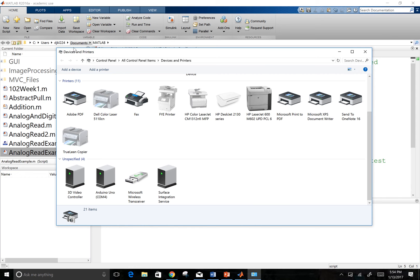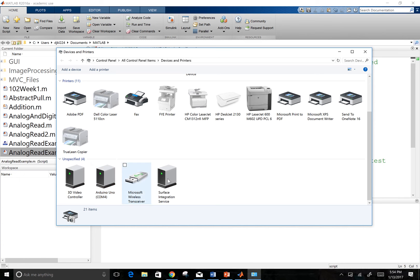So I'm going to search for my devices and printers in Windows. It's a different setup in a Mac computer. But I can see that my COM port 4 is where my Arduino is connected.